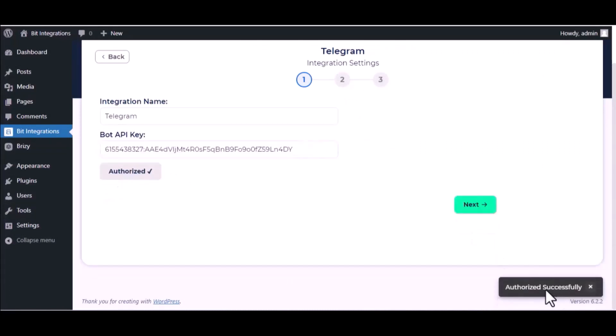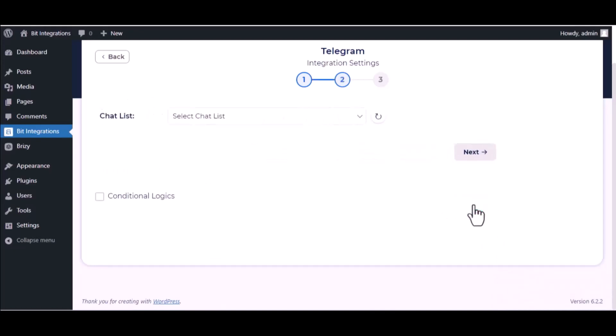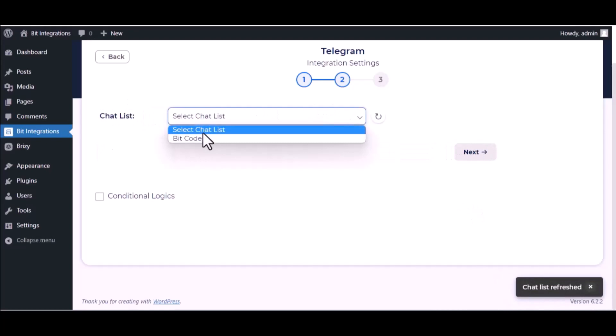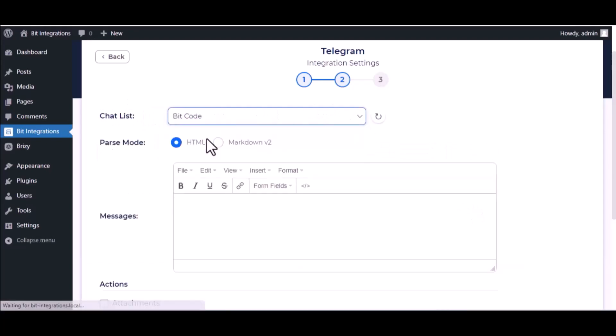Authorization is successful. Click next, select chat list, and map the respective fields.